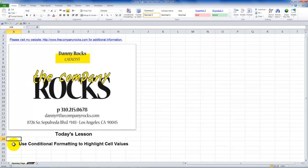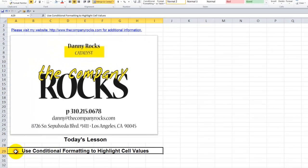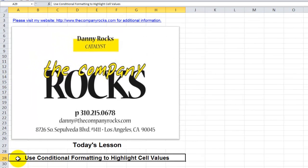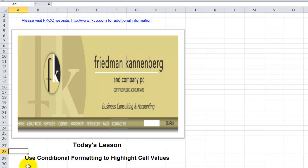Hello, and welcome back to Tips and Time Savers. I'm Danny Rocks, and in today's lesson I'm going to show you how you can apply conditional formatting to highlight cell values that meet a certain criteria.